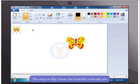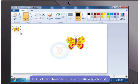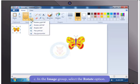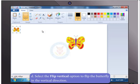So, finally, to flip the butterfly vertically, select the second image of the butterfly in the drawing area and on the Home tab, select the Rotate option in the image group. Now, select the Flip Vertical option to flip the butterfly in the vertical direction.